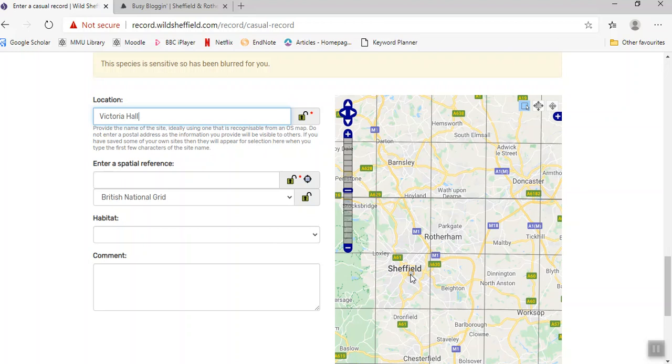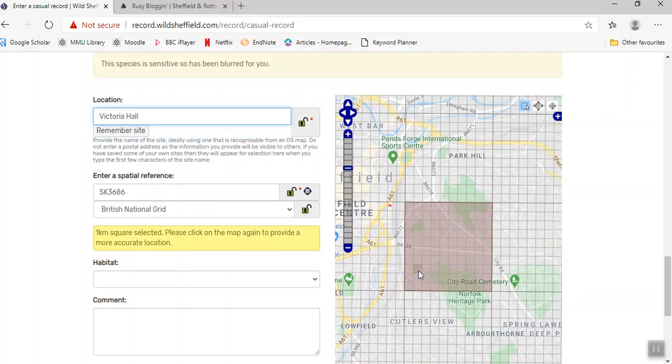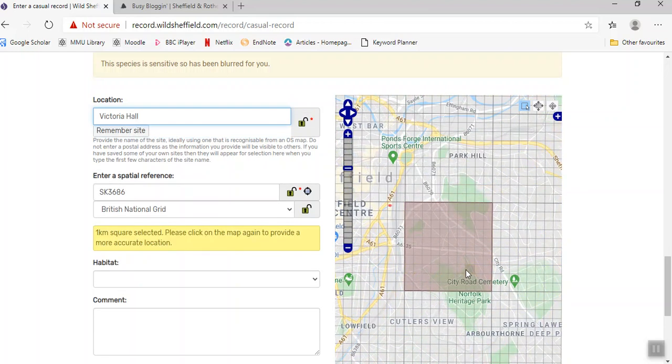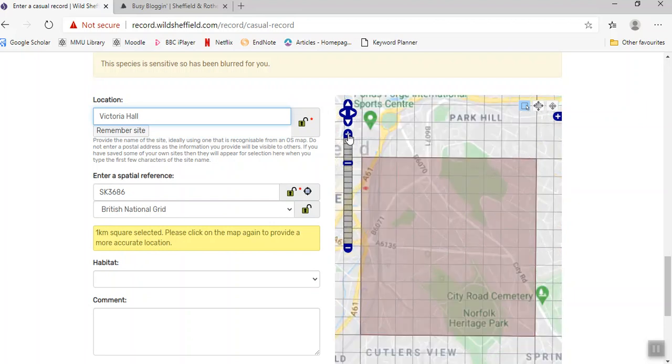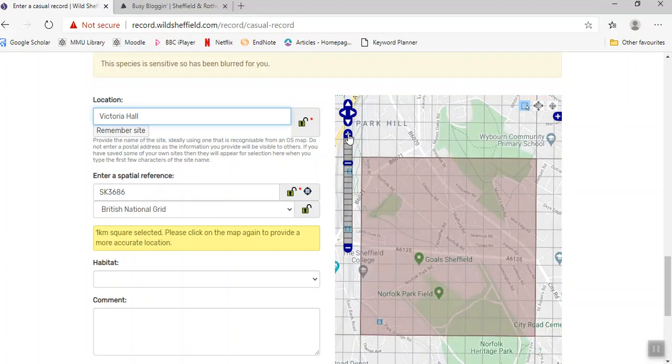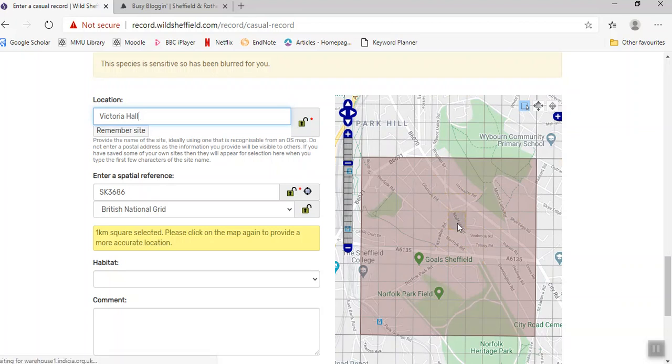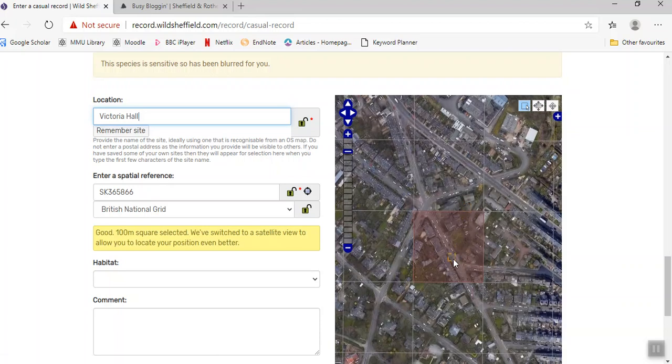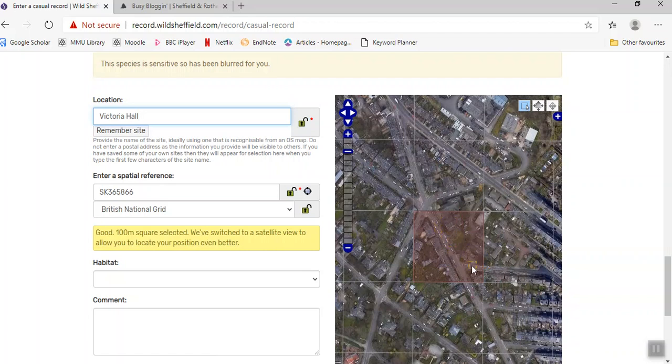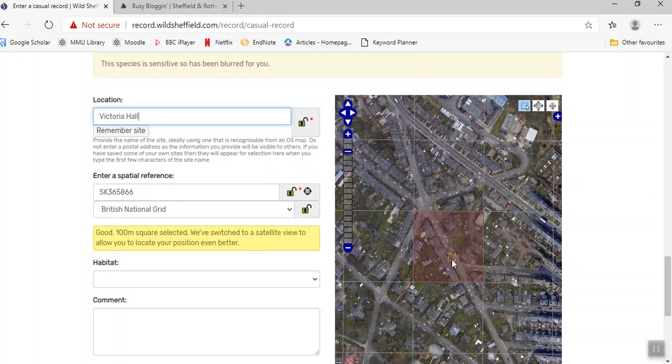This works basically how Google Maps works - exactly the same. But you can see that I can select different squares. This is based on OS map squares, and as you can see, as you get closer and closer, it switches to Google satellite view so you can be really precise. If I wanted to, I could be even more precise than what I've got now, which is 100 meters. I could get that down to 10 meters if I wanted to.